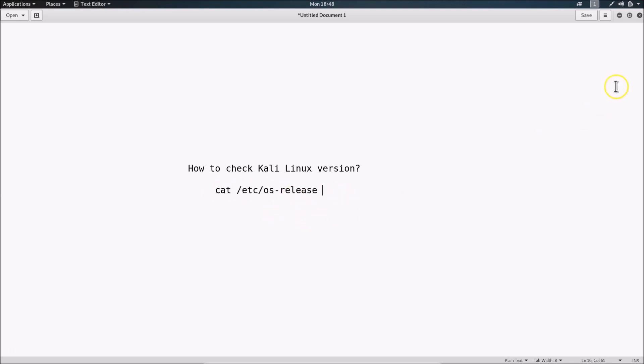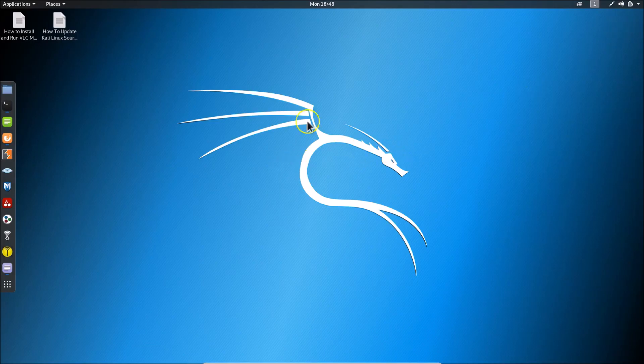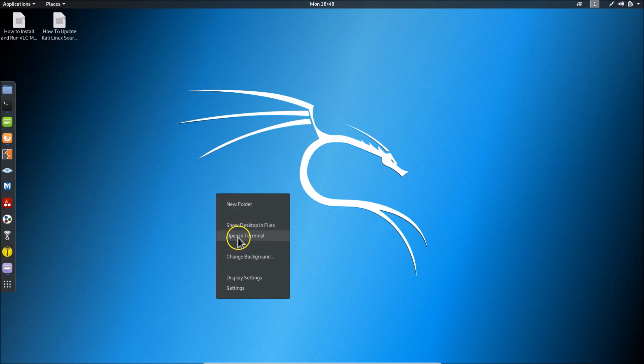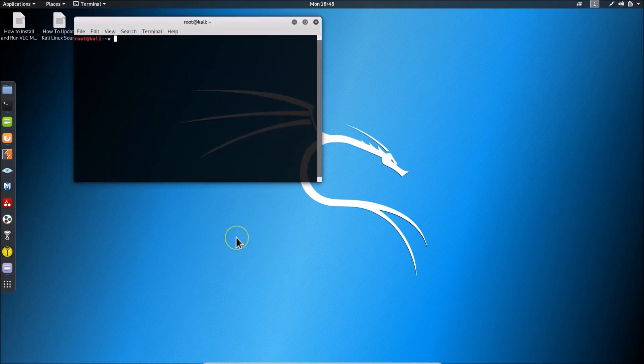First, let me minimize this window. Come to the desktop, right-click on it, and then click 'Open in Terminal'. Here we have the terminal opened.